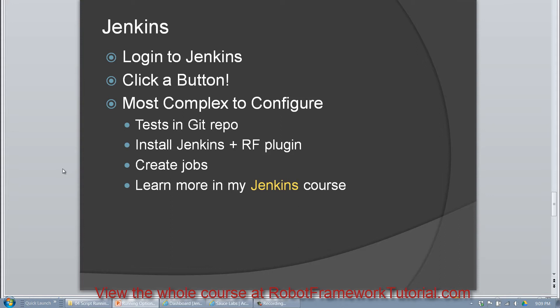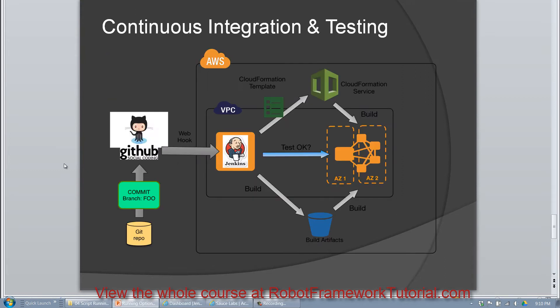So you can see that Jenkins is not just a mechanism for triggering tests, but it's actually a universe that supports the continuous integration, deployment and testing of applications. The setup and configuration of Jenkins is beyond the scope of this level one course, but be sure to watch my Jenkins Robot Framework course because in that course, I'll take you through everything you need to know about it.